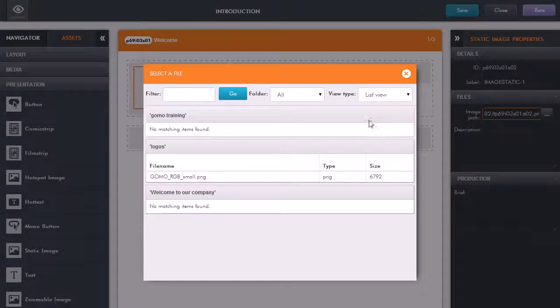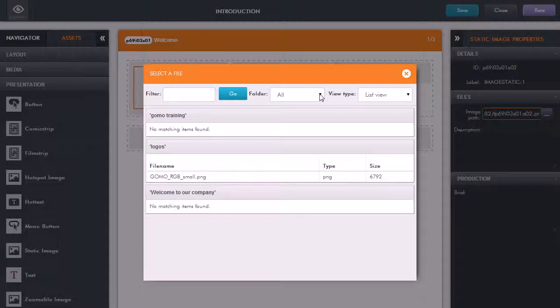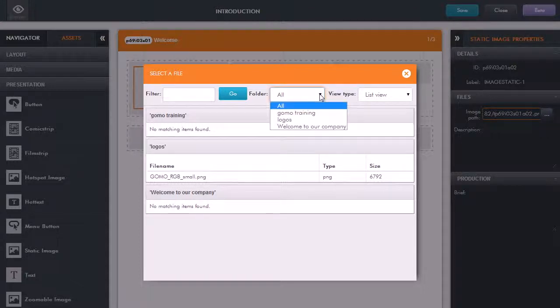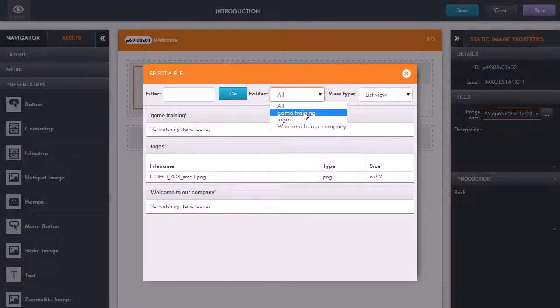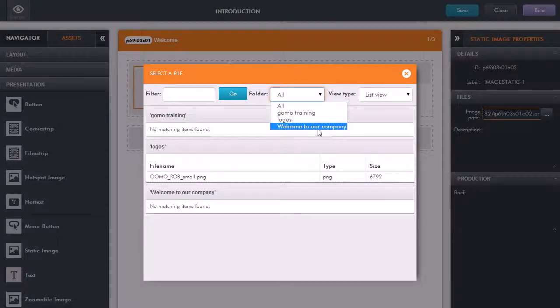This is showing me the selector file panel. Here I can choose which folder that I'm going to browse to find the particular image that I want. You can see that we have a folder that's been created for this particular project.